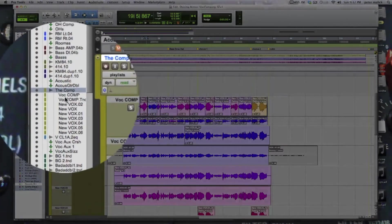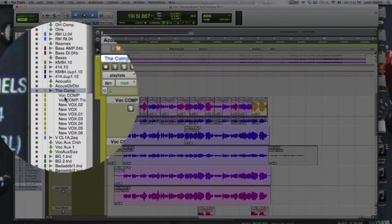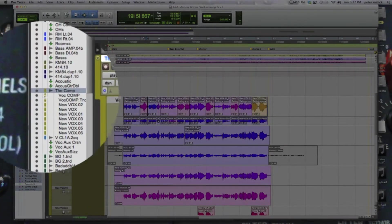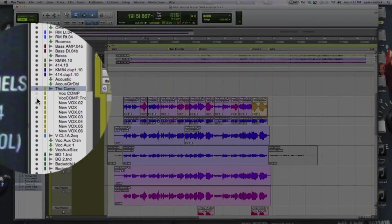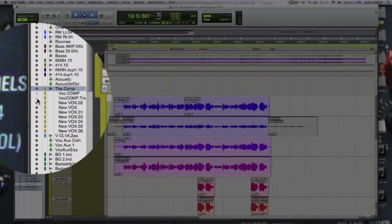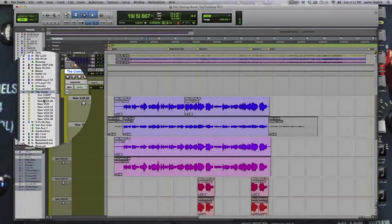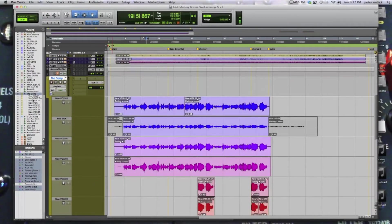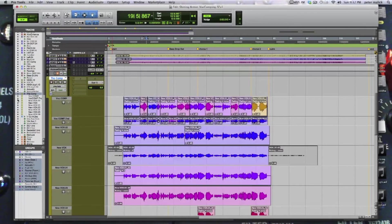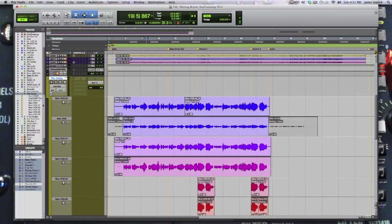And you can see here are the listings for this particular playlist. We can take these things out of view — and they're gone. They're still here in the playlist, we're going to make them invisible. There they are, they're back. They're gone. And we've got tracks to work with.